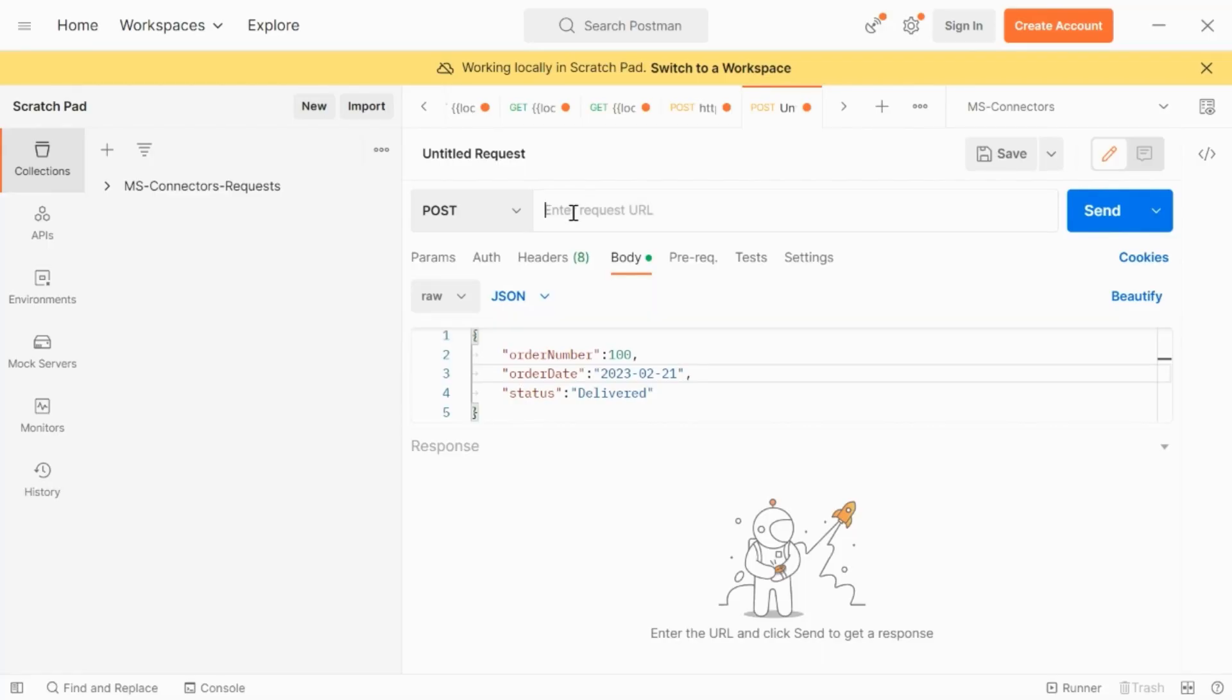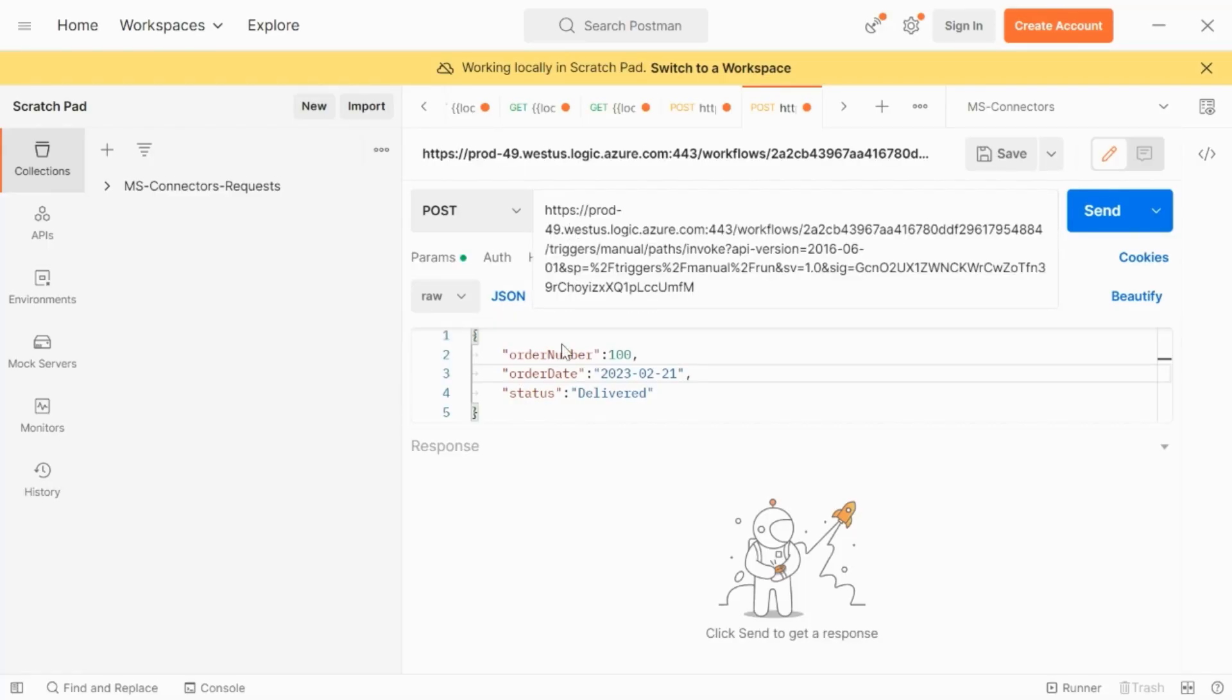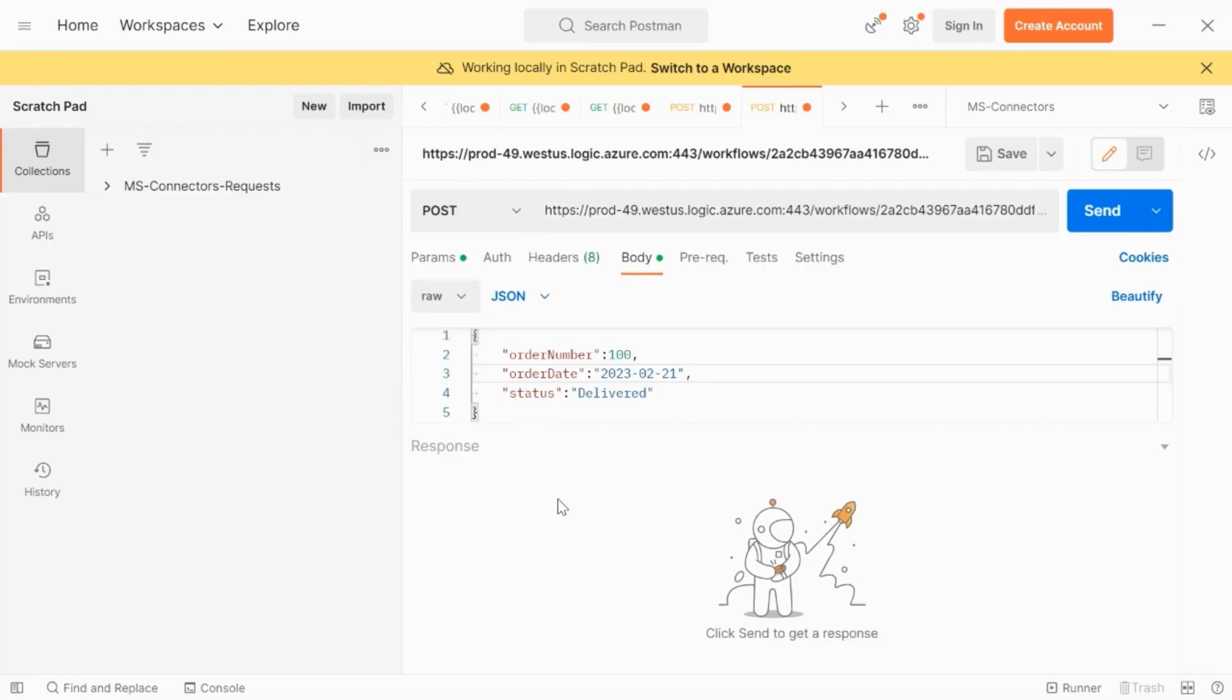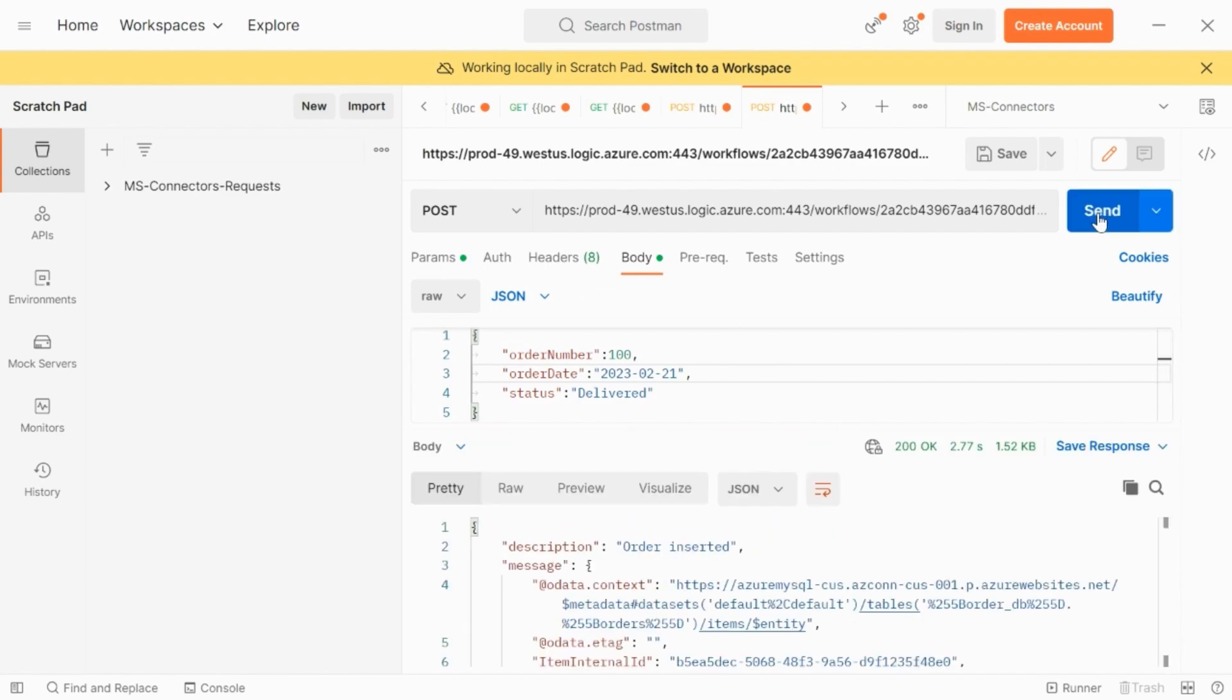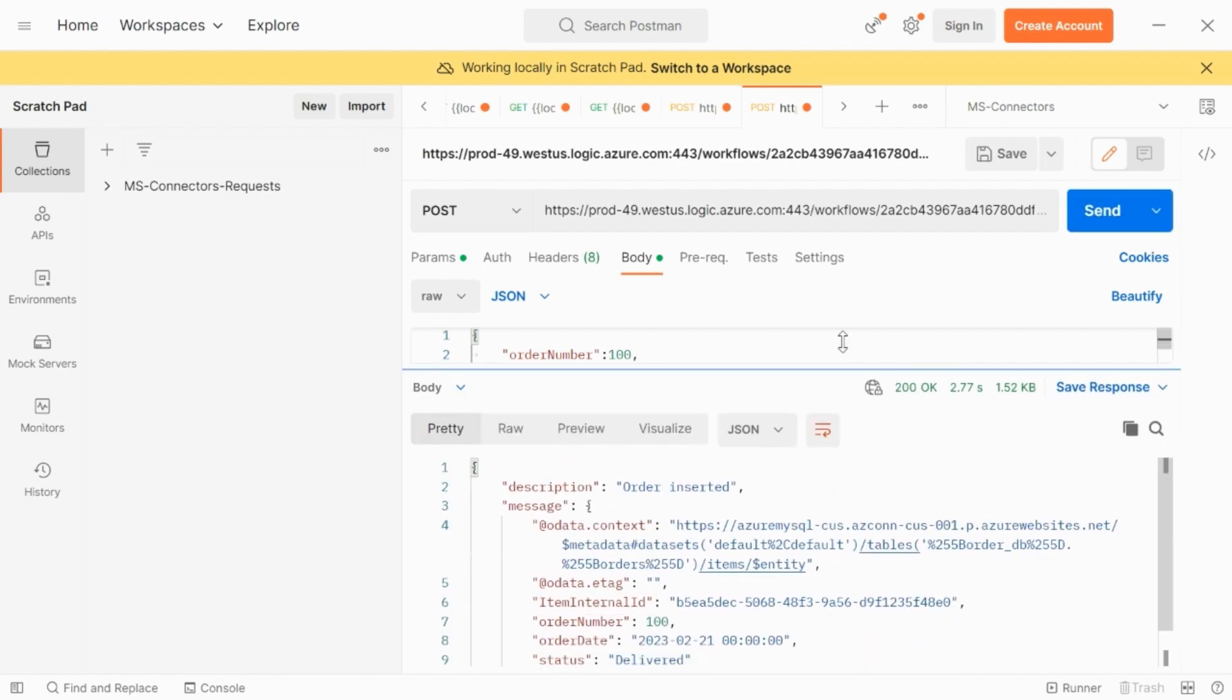Here, I am using Postman to hit the API. And here, I have a sample data that I have populated. We will be inserting this data into MySQL Flexible Server.